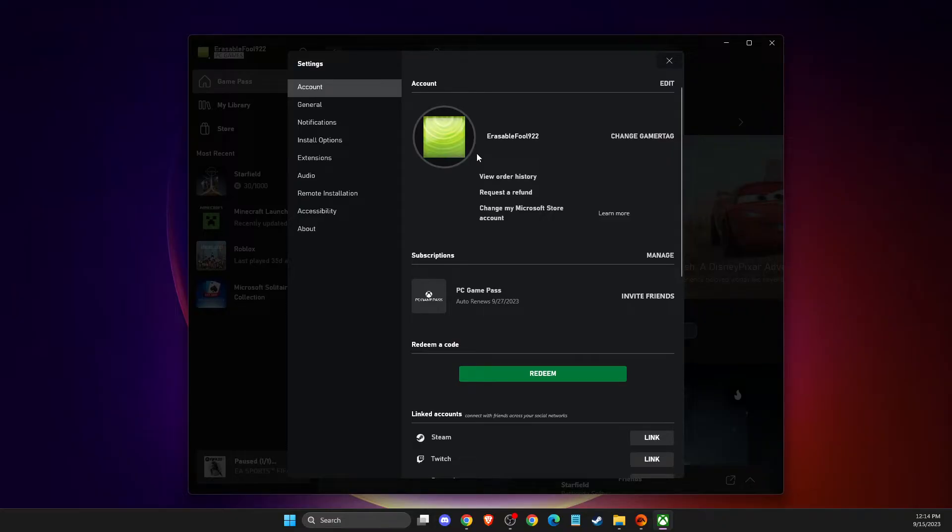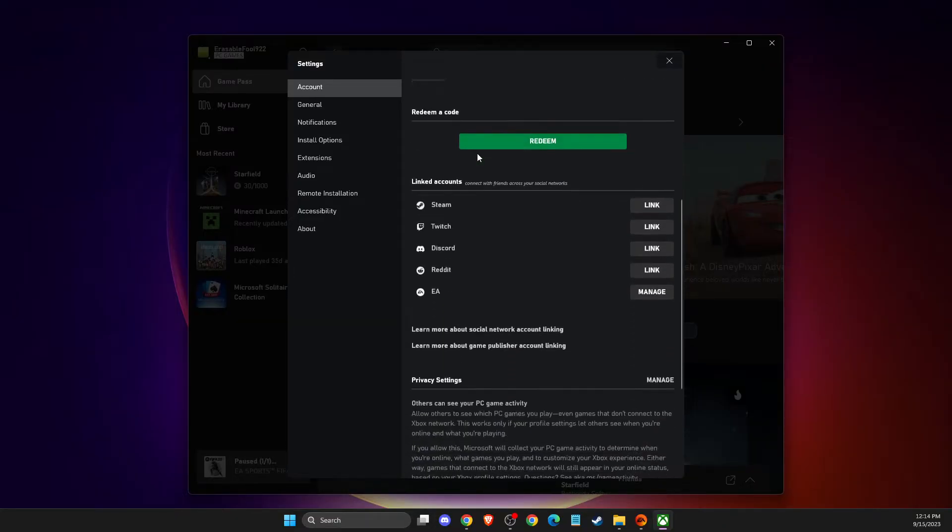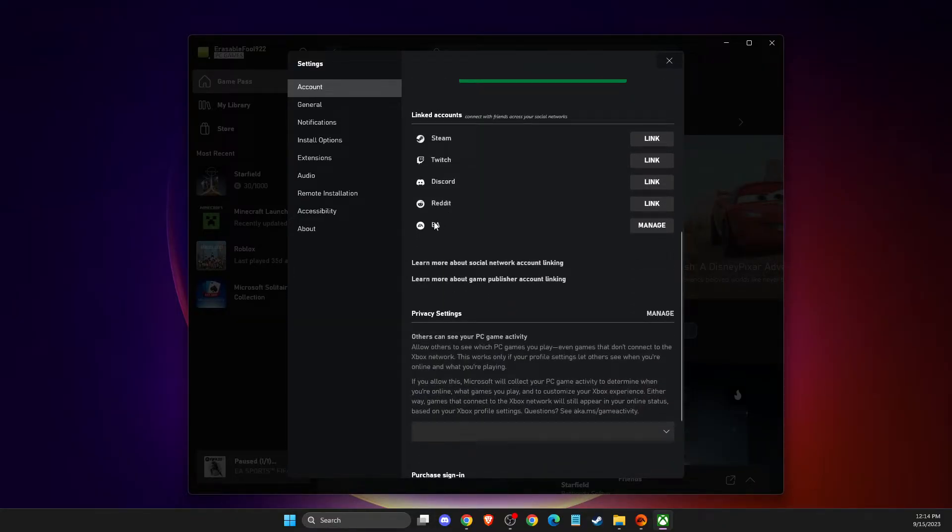Then you need to scroll down until you see EA. And here you need to press link, and then you will be redirected to the app to confirm the information.